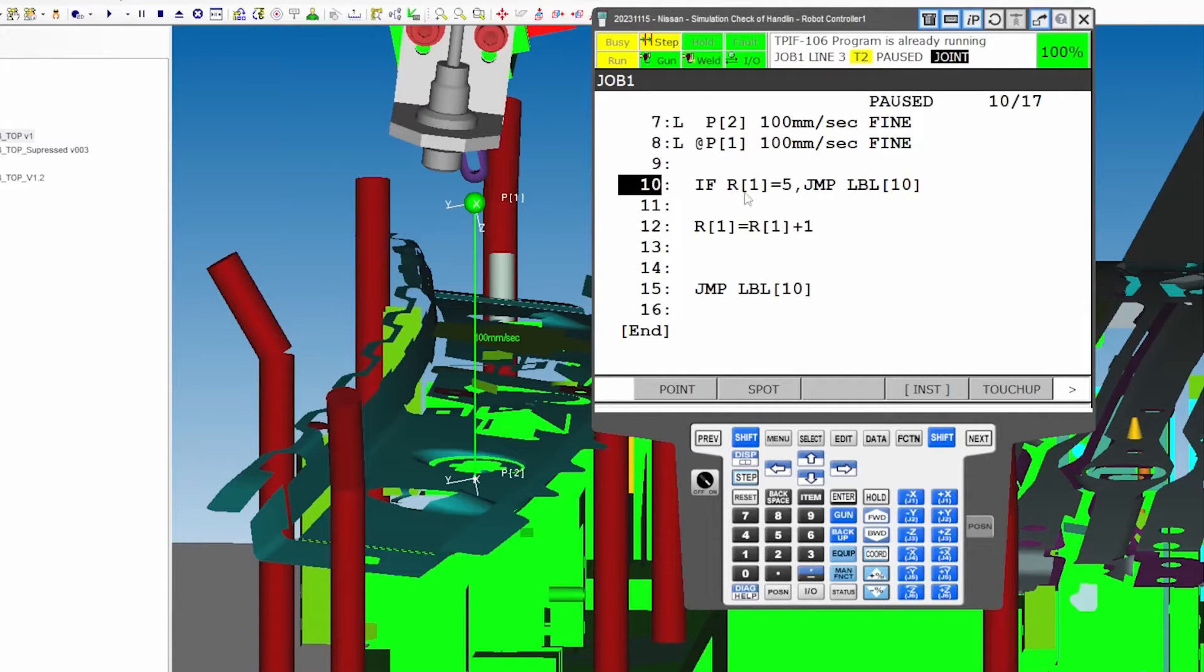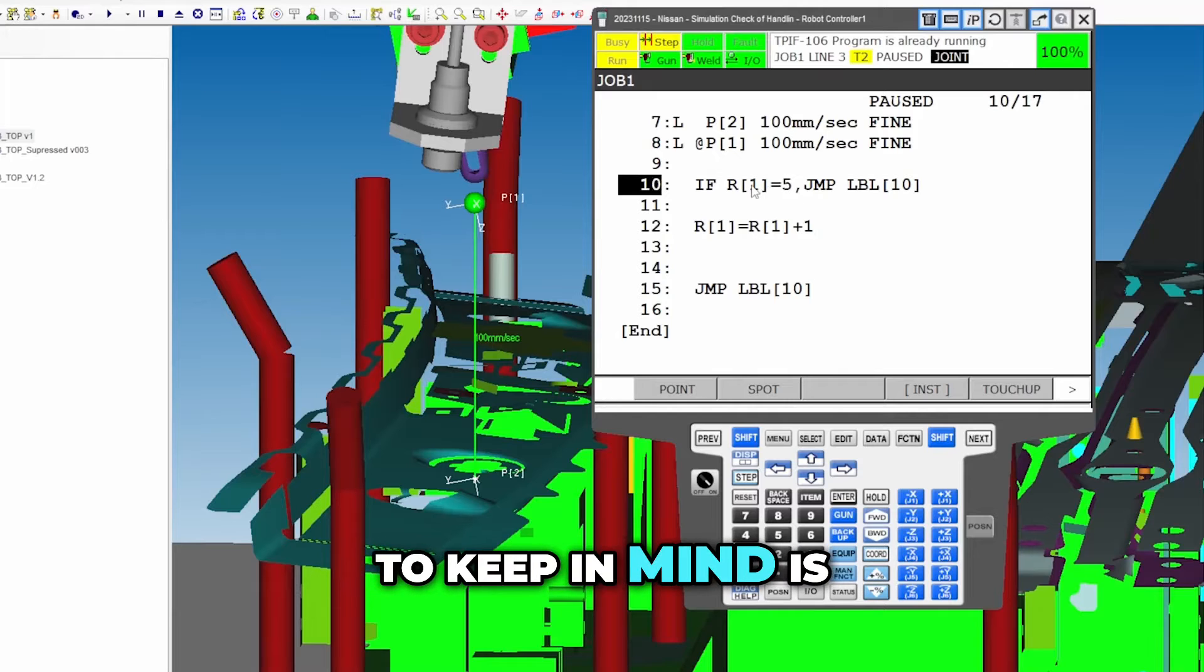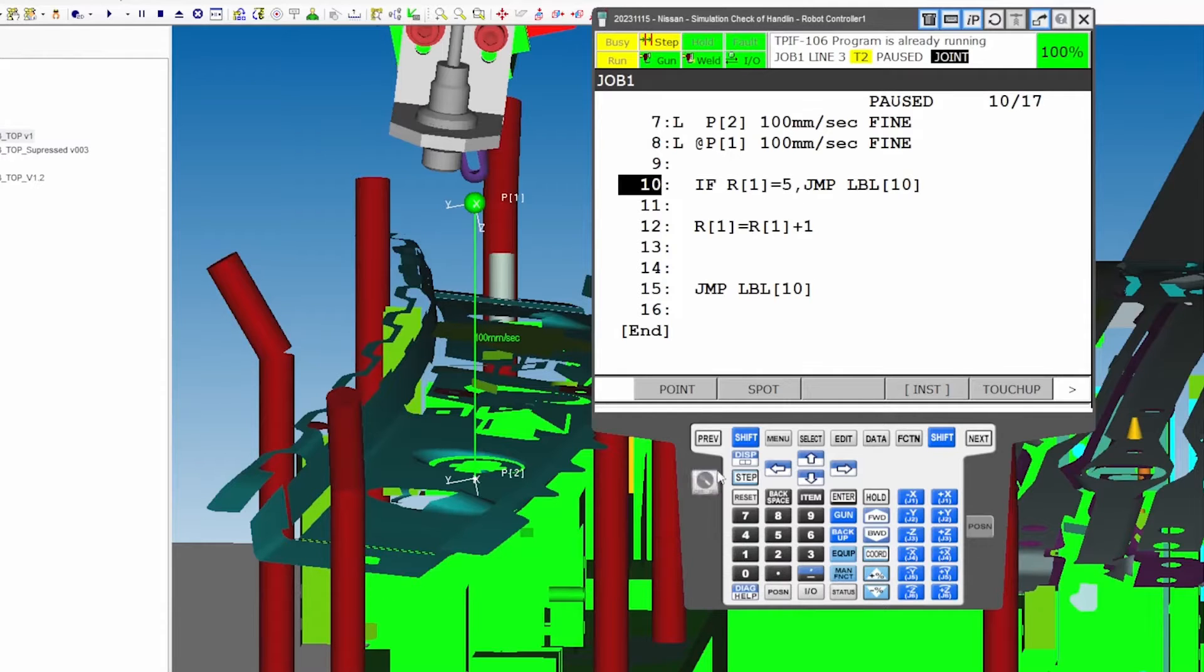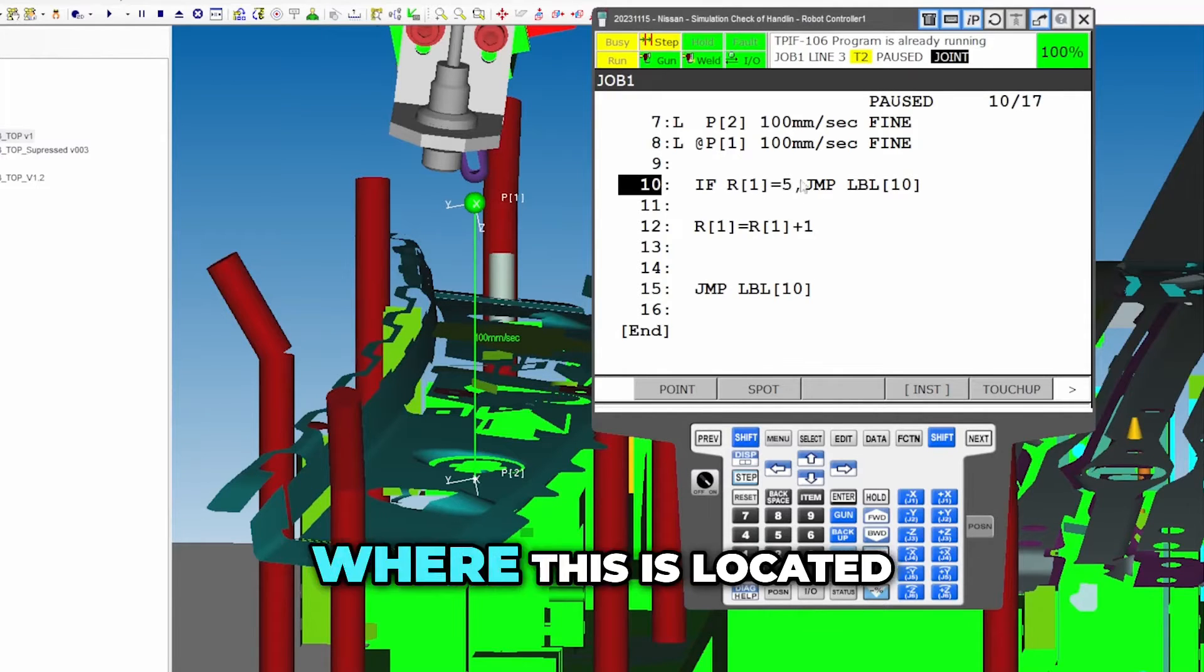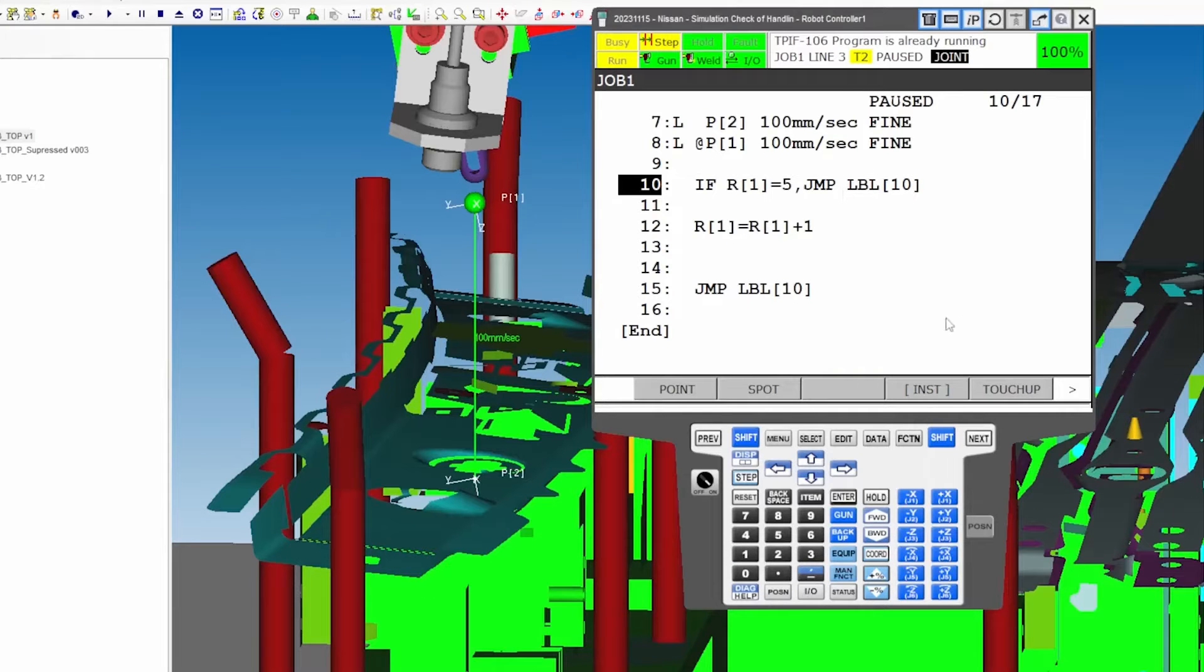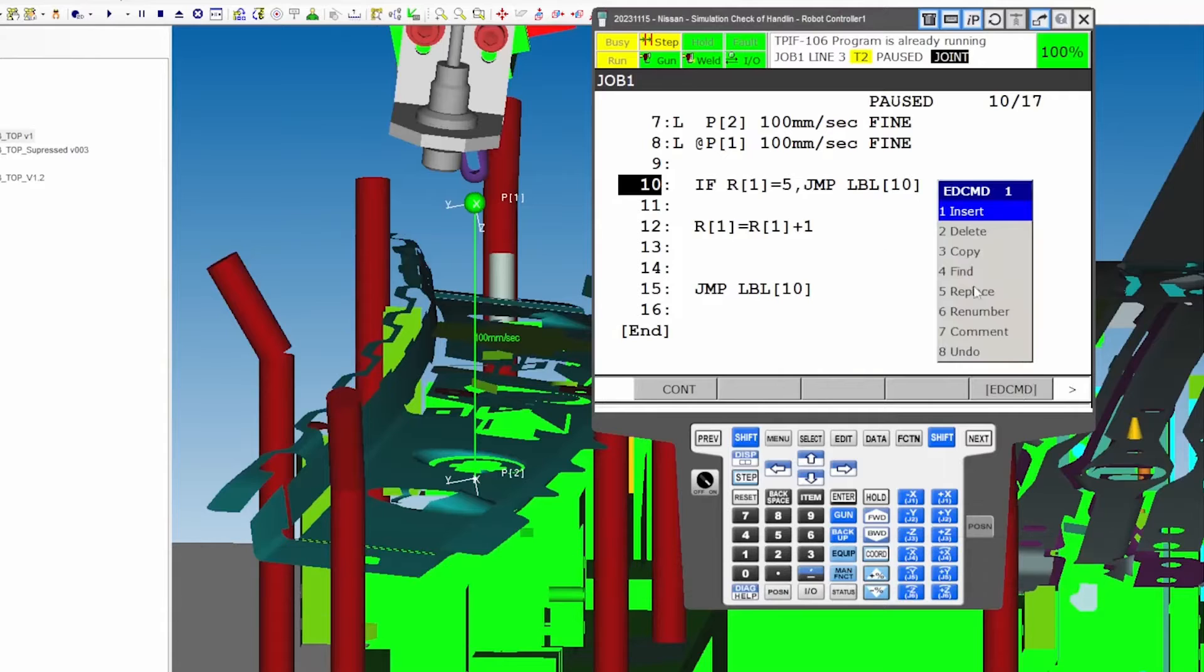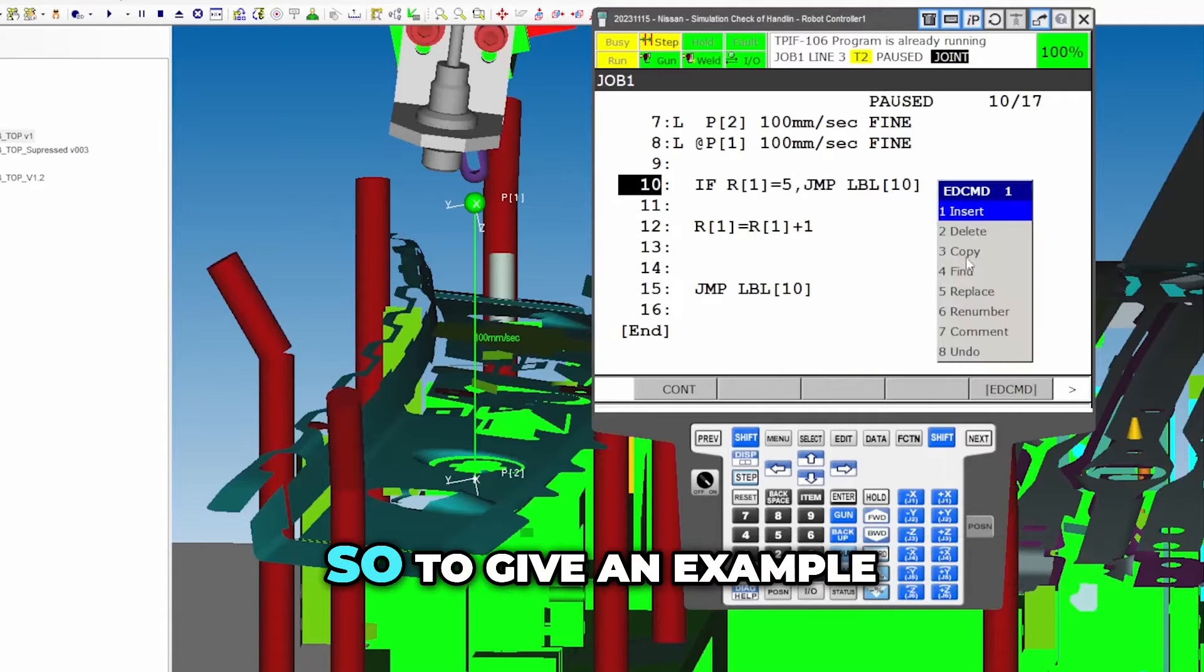So also another thing to keep in mind is where this is located at will change in the program. Will change the program completely.